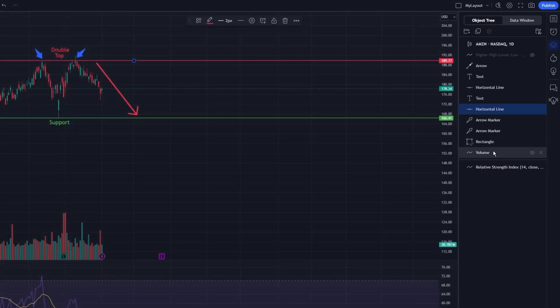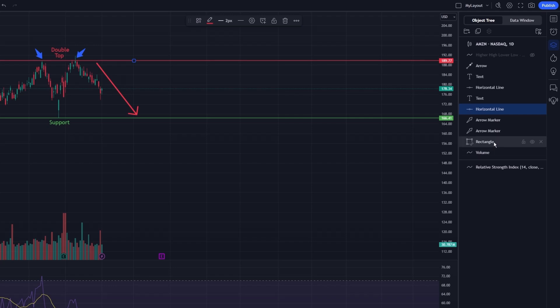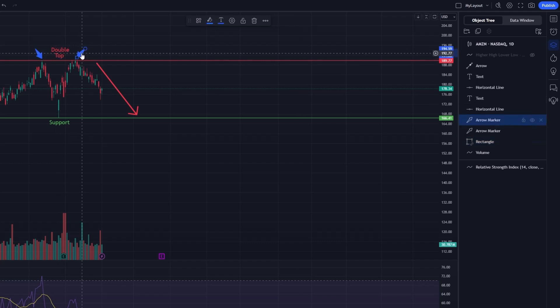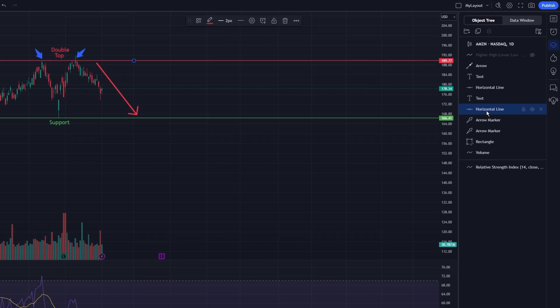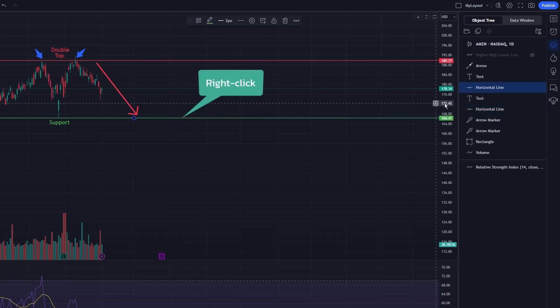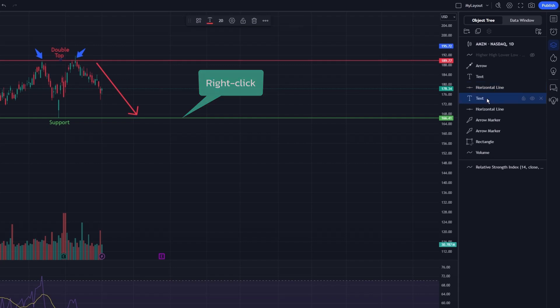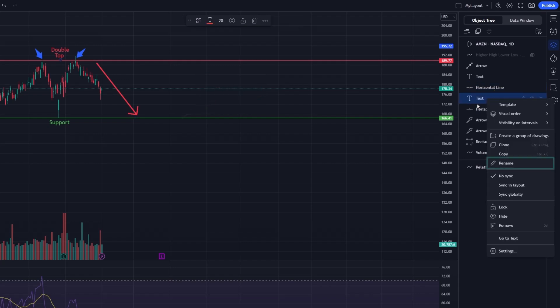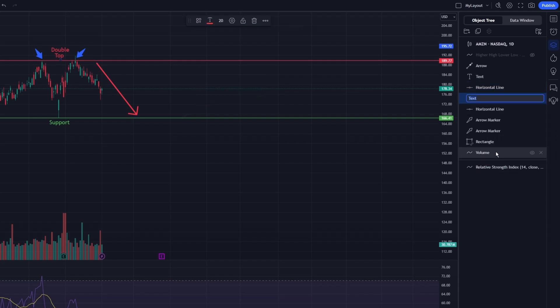Managing your drawings within the object tree is straightforward. You can click on any item to select it, which will also highlight it on your chart. This makes it easy to locate and focus on specific elements. Additionally, you can rename items by right-clicking on them and choosing the Rename option. This helps in keeping your annotations clearly labeled and organized.